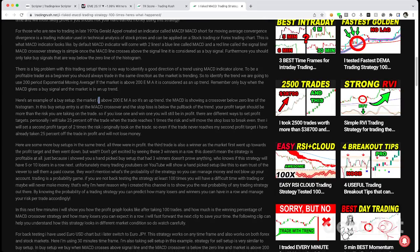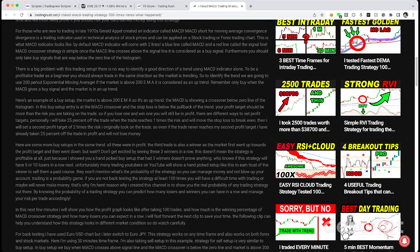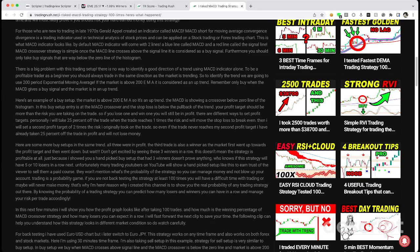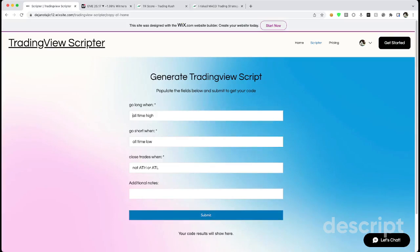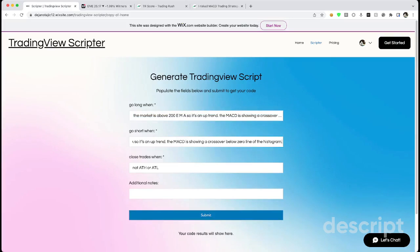So I went ahead and clicked on that and his YouTube video is here if you want to see it. For example, he does give us the criteria: whenever the price is above the 200 moving average, which means it's in an uptrend, and the MACD is crossing below the zero line of the histogram.